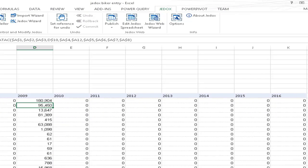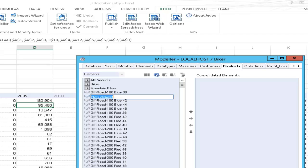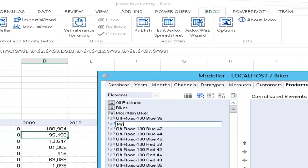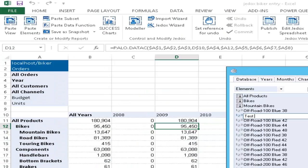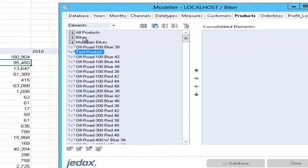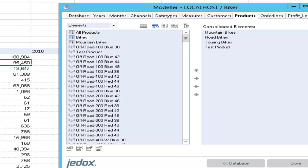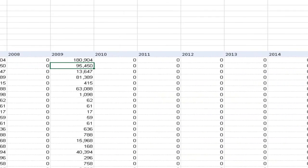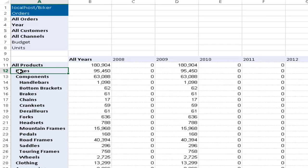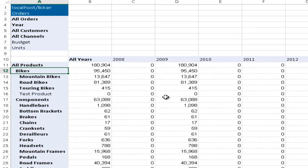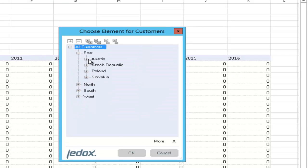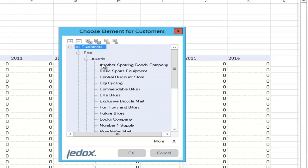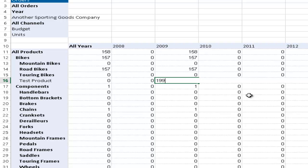And let's say we also want to introduce a new product that we want to add to the bike range. For this new product, let's say we are planning for a customer in Austria. One hundred and ninety-nine units.